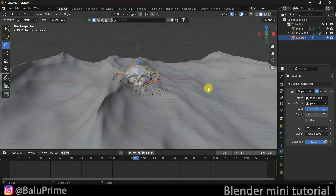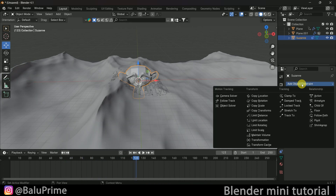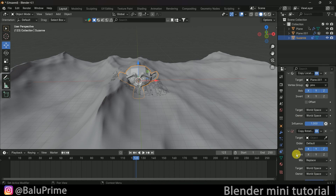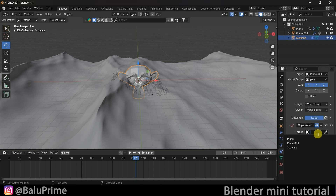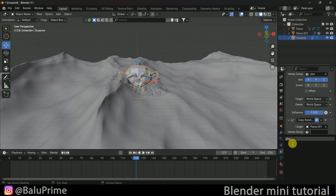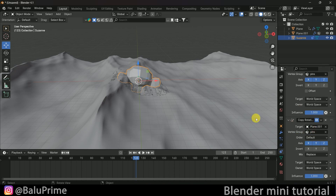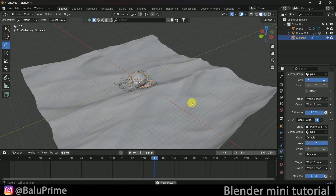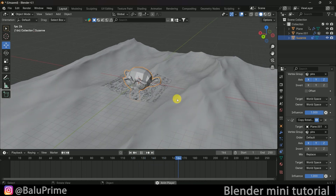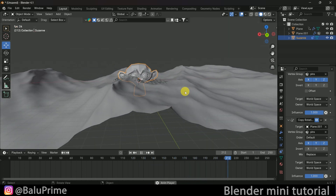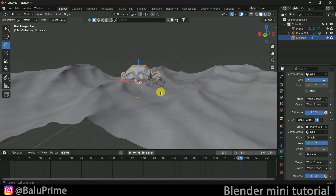In the same way, we need to copy the rotation. Go to Object Constraints once again, add Copy Rotation. Set the target to the plane and the vertex group to pins. Now you can see we have both location and rotation copied.